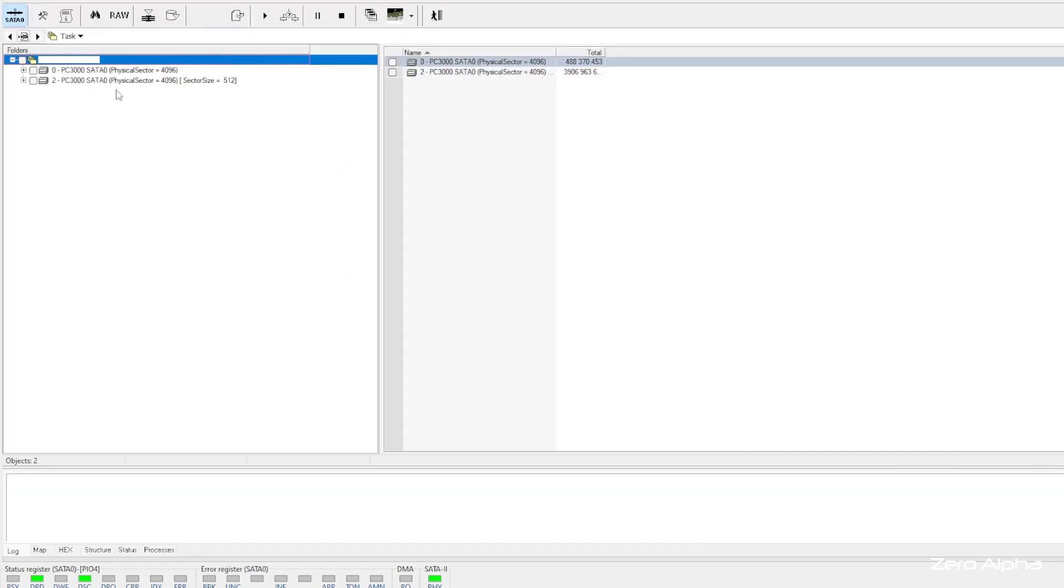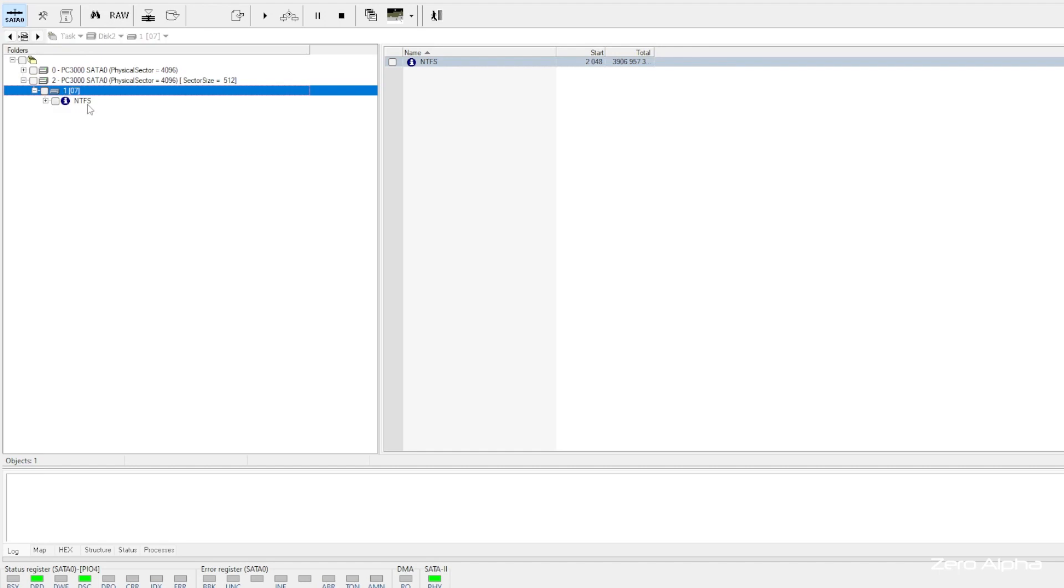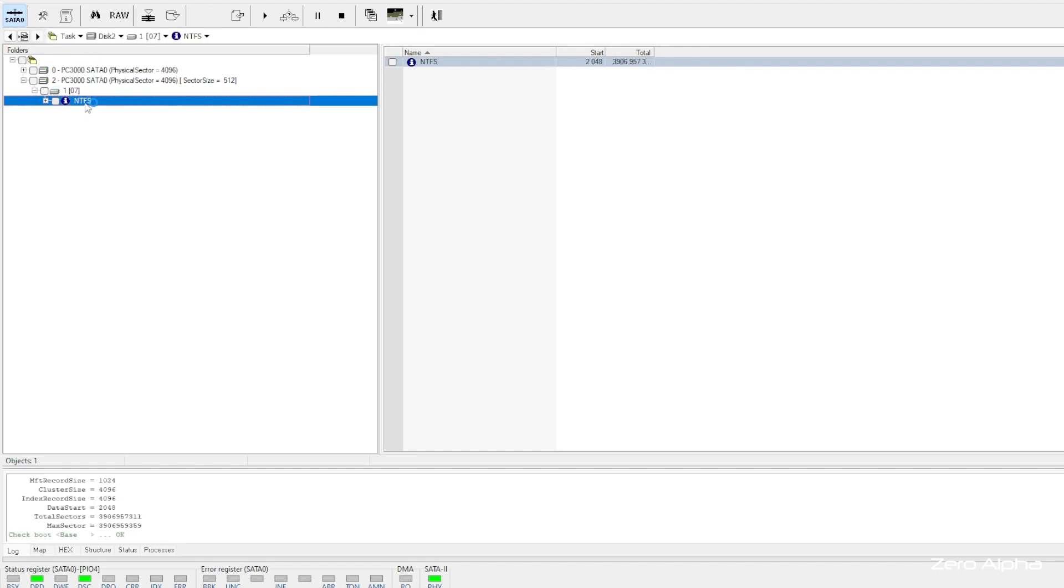Now we're going to see if we've got access to the data. Yes, we do. Okay, this is good news.